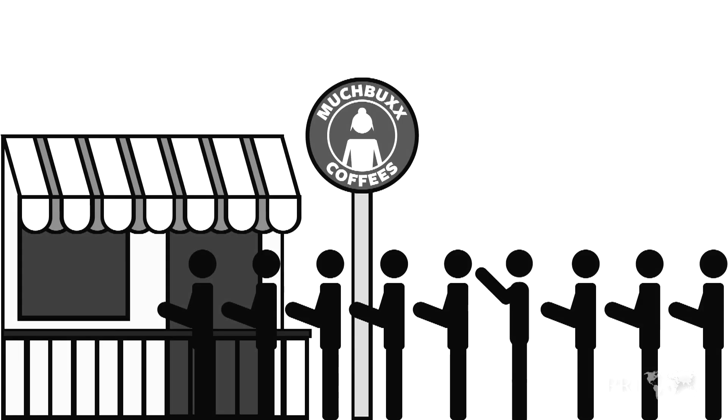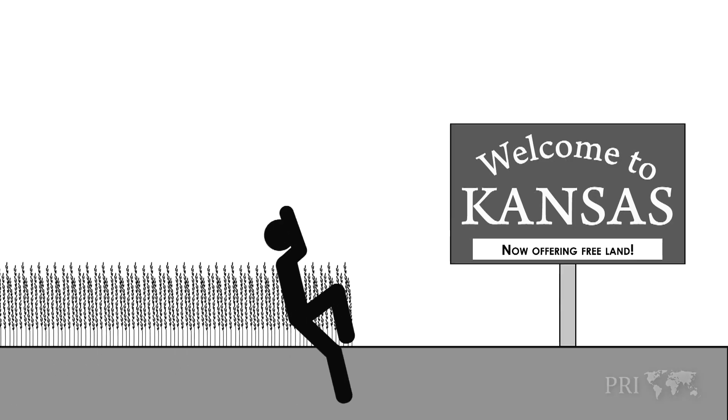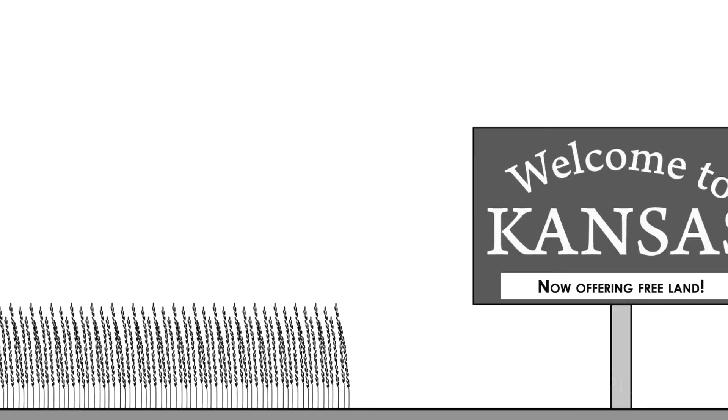If the crowding is unbearable, you can always move elsewhere. Perhaps Kansas.